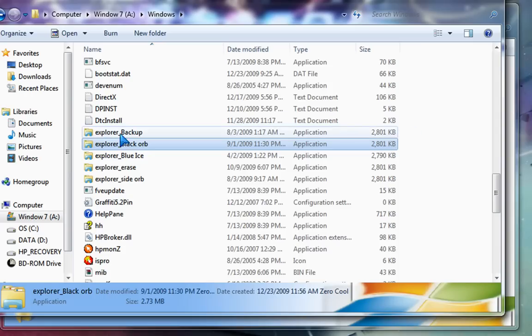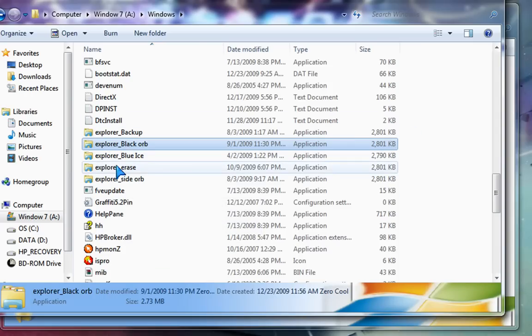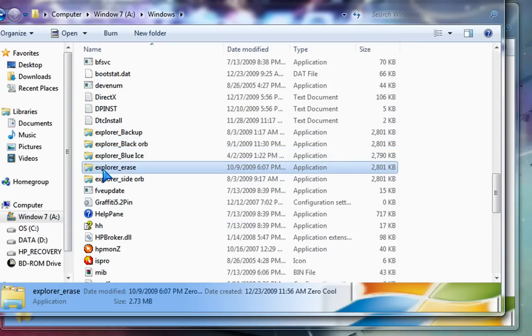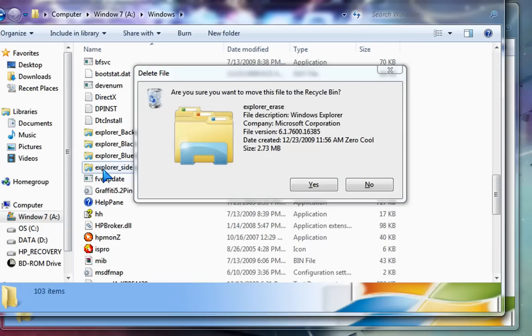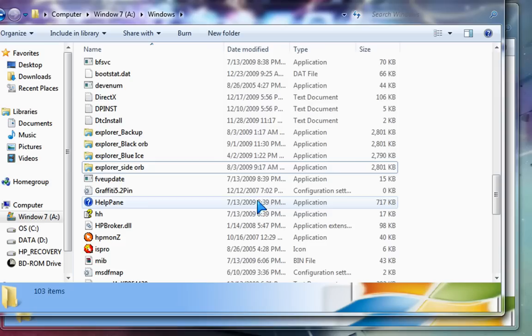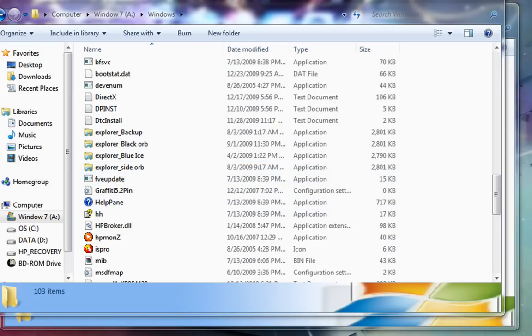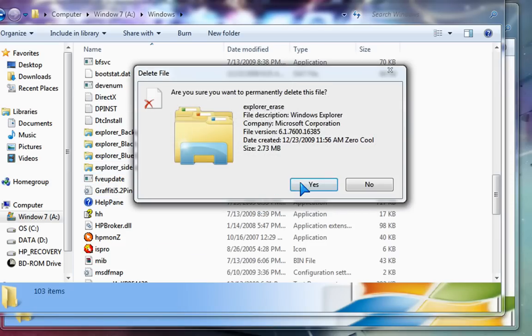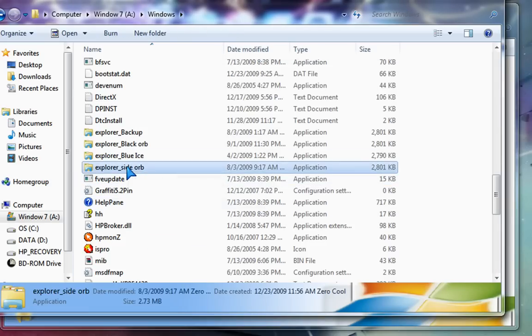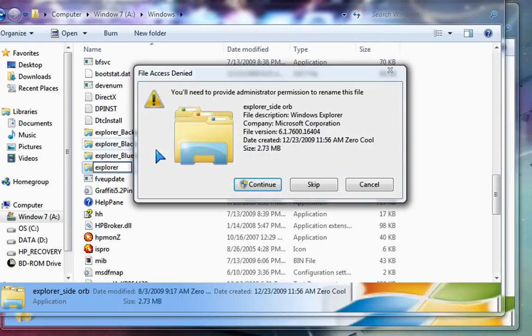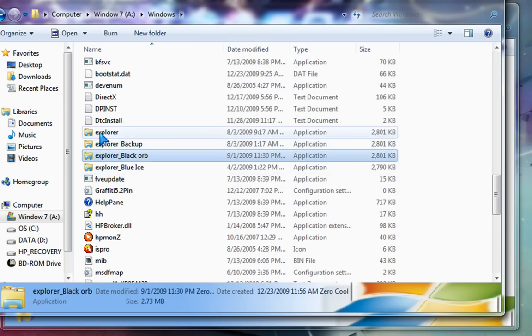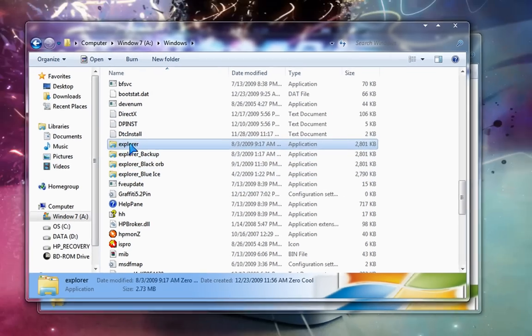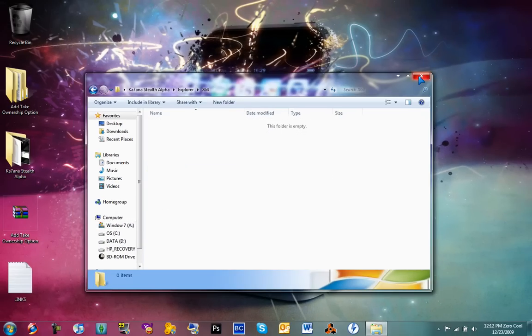And just drag in the one you want. Which should I put—see, I named this one... oh, whatever. Okay, so I want to install this orb. So I'm going to rename it to Explorer. So now this one's my Explorer. I'm going to exit out.